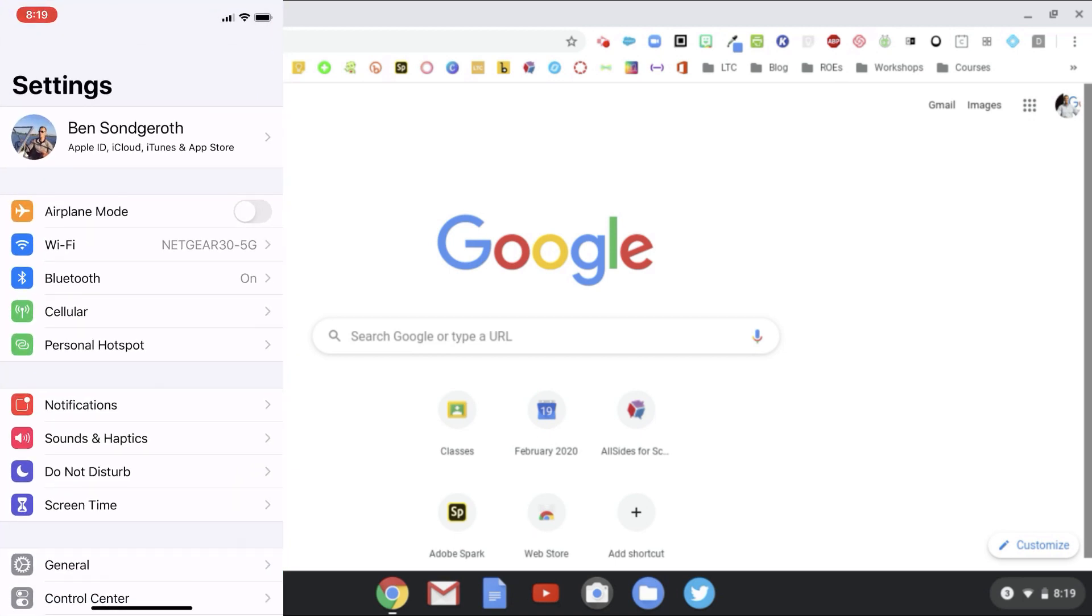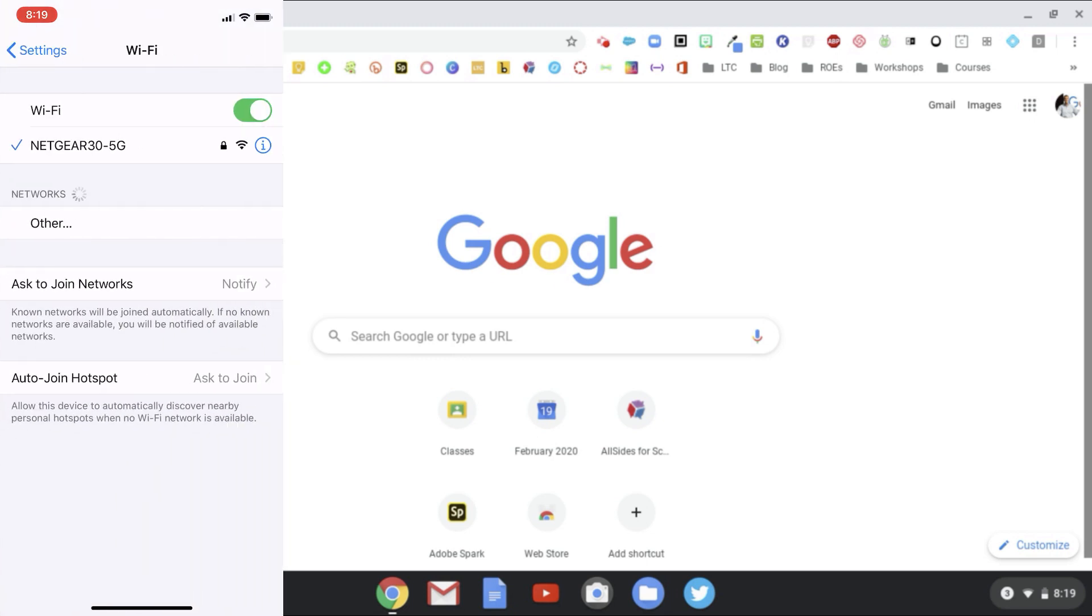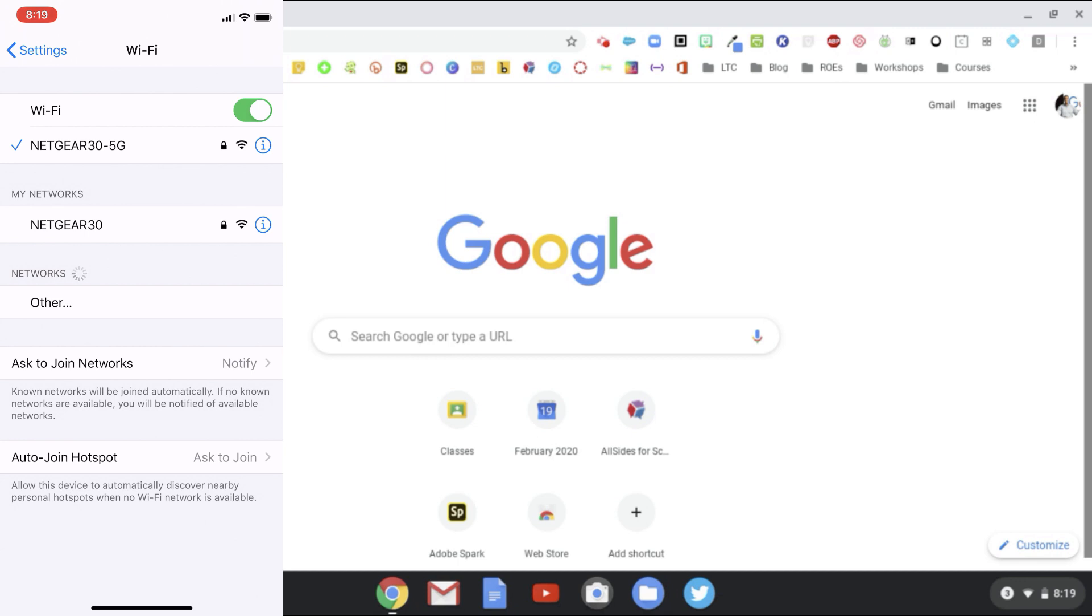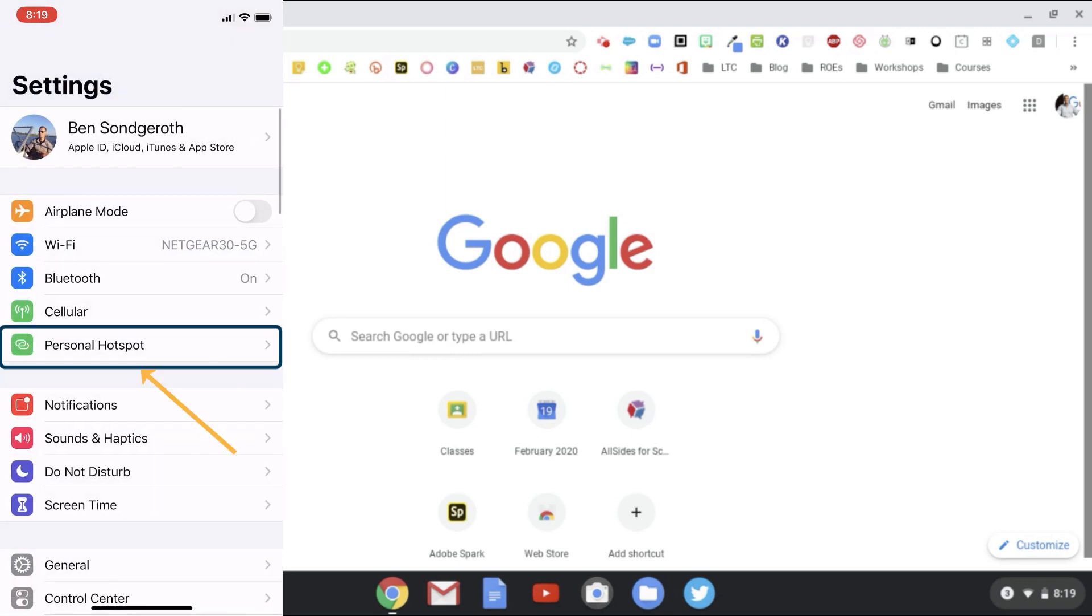That's going to open up your settings menu, and in the first block you should see where it says Personal Hotspot. You're also going to want to make sure that your Wi-Fi is enabled even if you don't have Wi-Fi at home. Make sure that's slid on or else the personal hotspot might not show up.